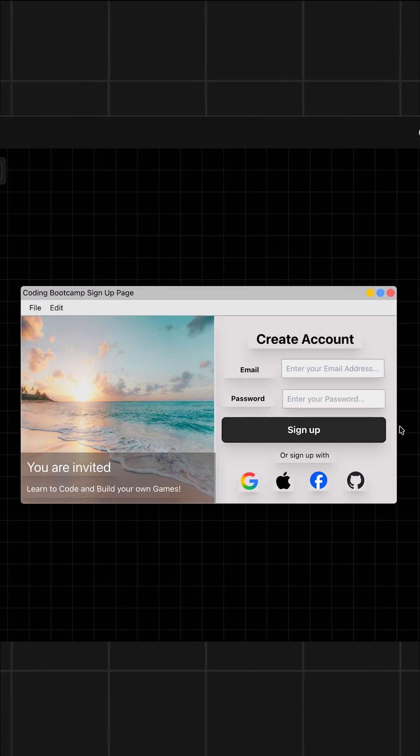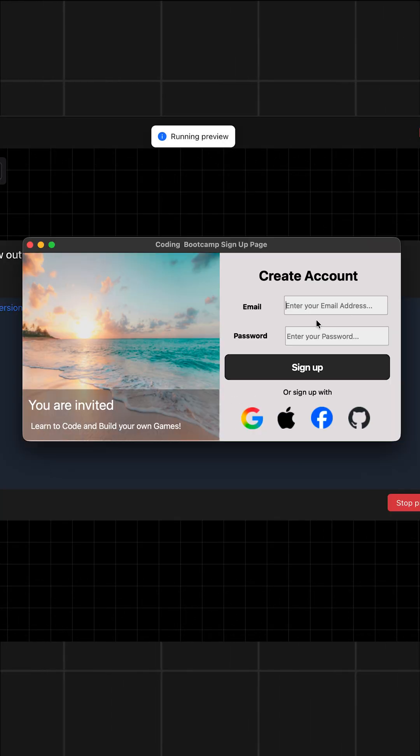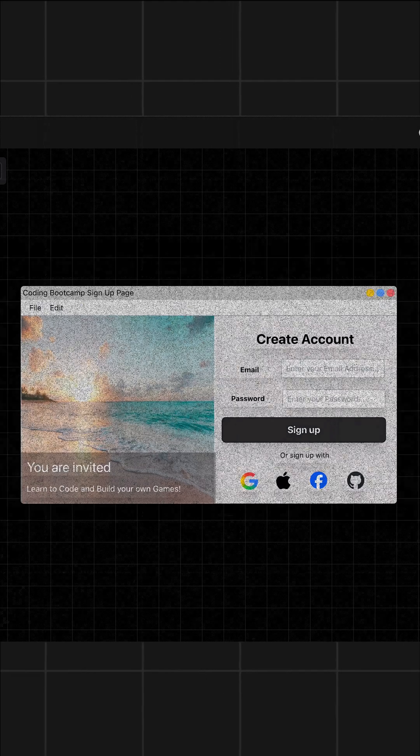I'll now show you an example design I had created earlier with this tool, so you can understand the possibilities with this app.